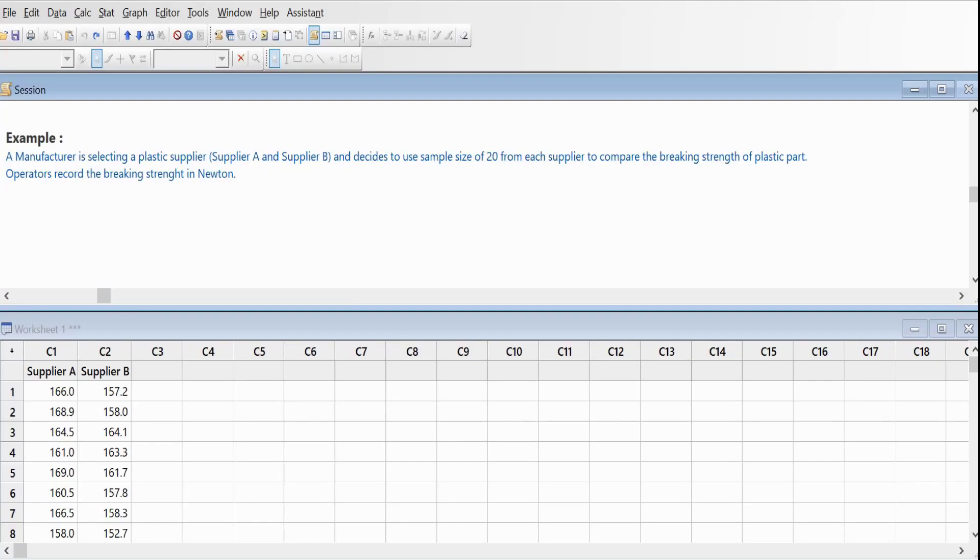Hey, good morning everyone and welcome back to my YouTube channel. In this video tutorial of Minitab, we are going to look at the two-sample t-test.